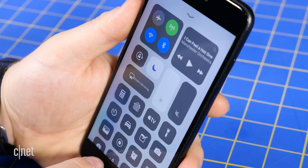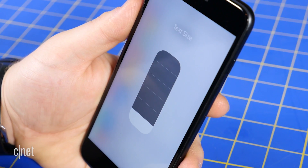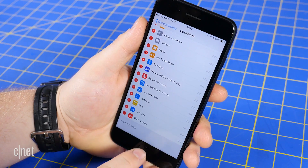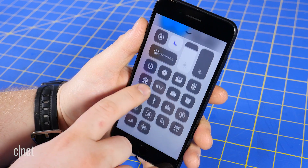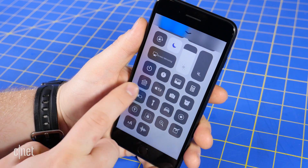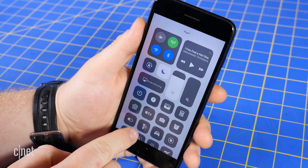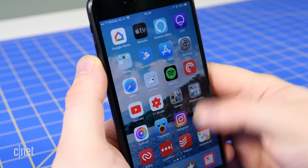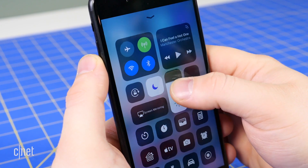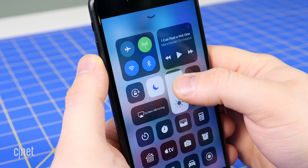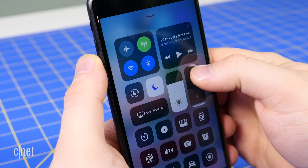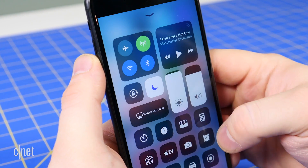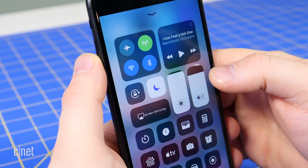You can swipe up from the bottom of the screen at any time to view your changes. If you add more controls than can fit on your iOS device's display, you can scroll down to view more. Of course, the new shortcuts are welcome additions. However, Apple has added even more functionality to Control Center than a simple app or settings shortcut button.